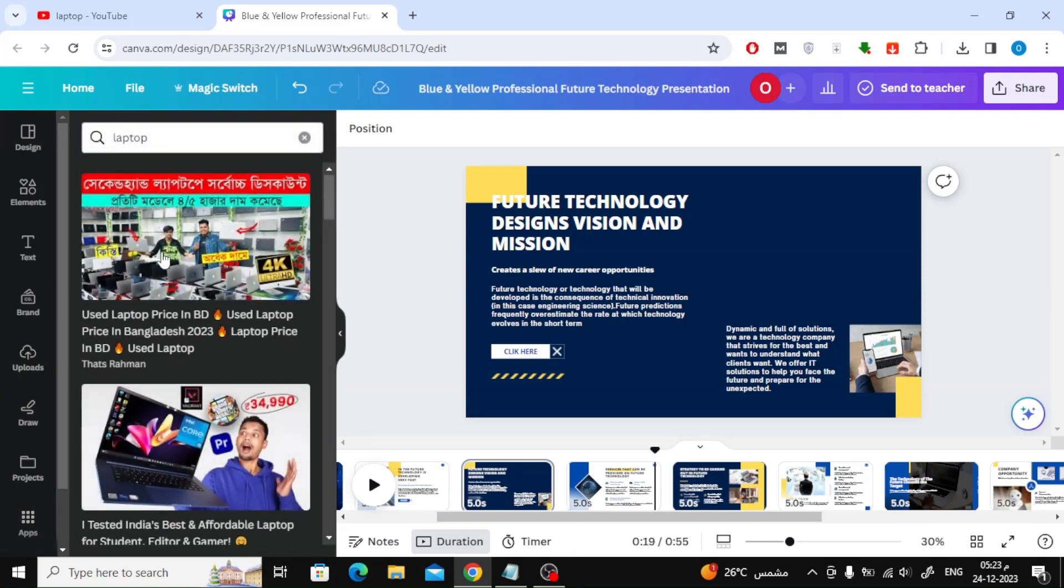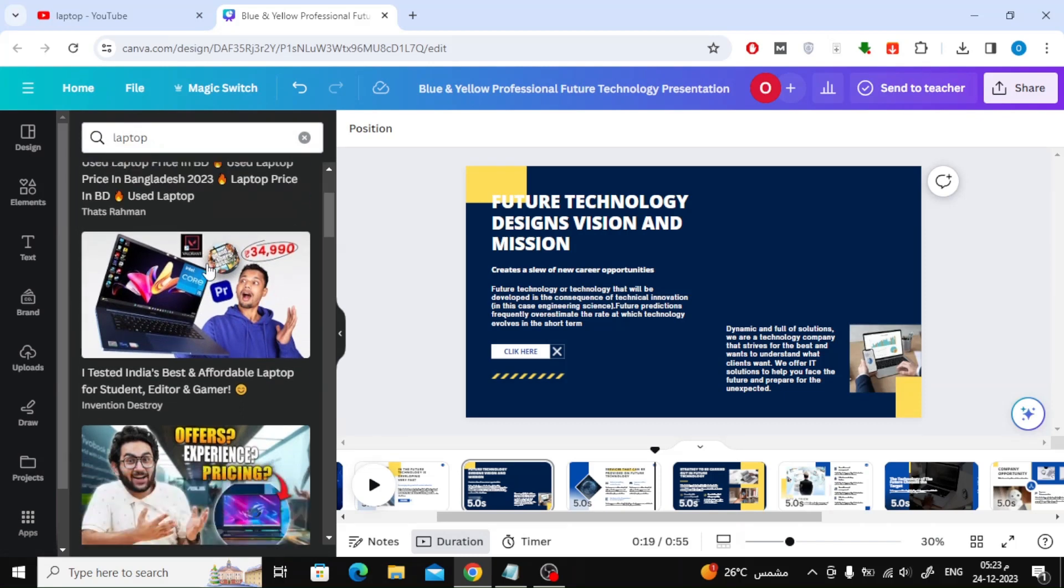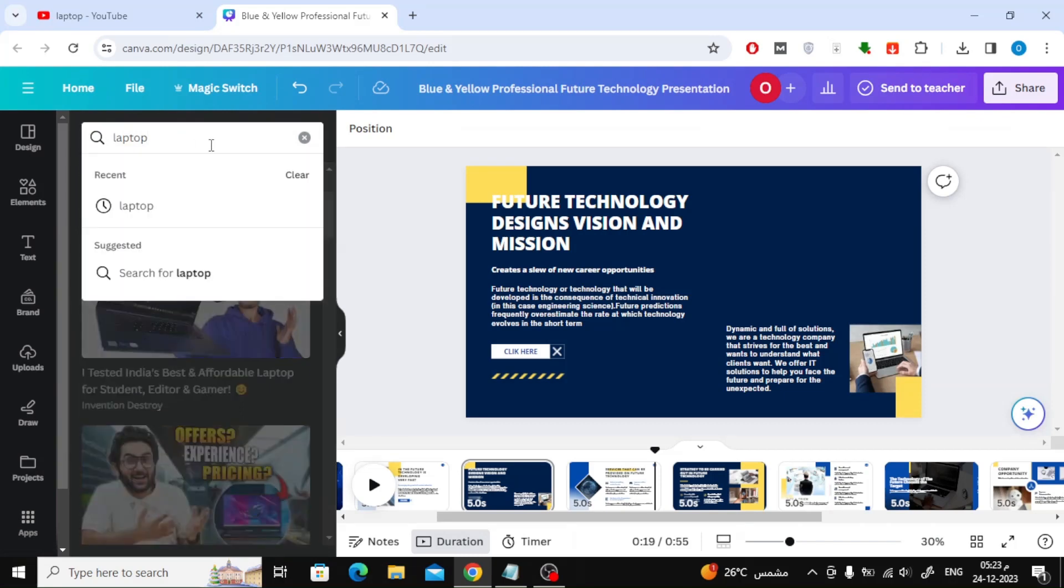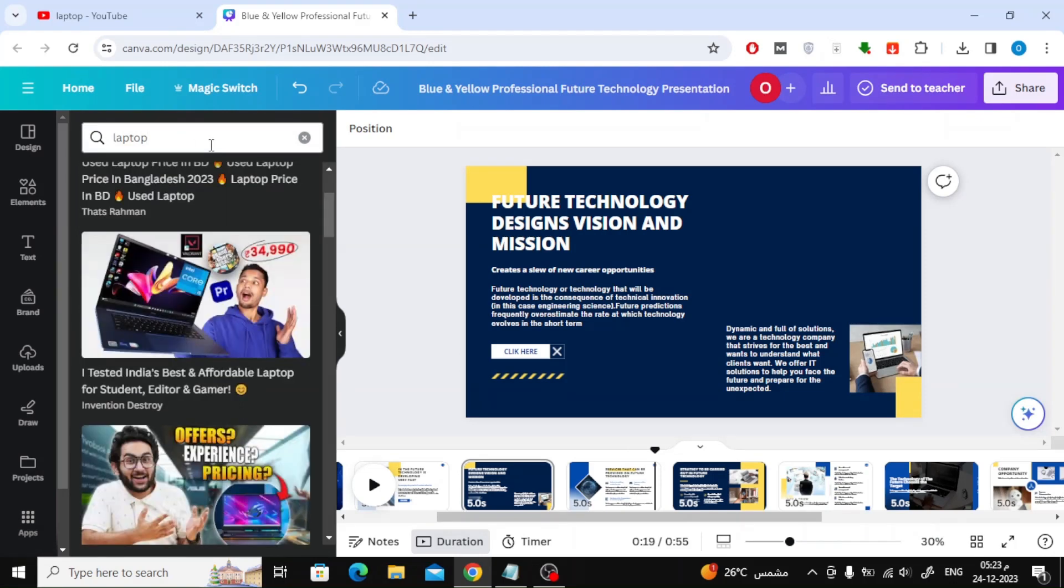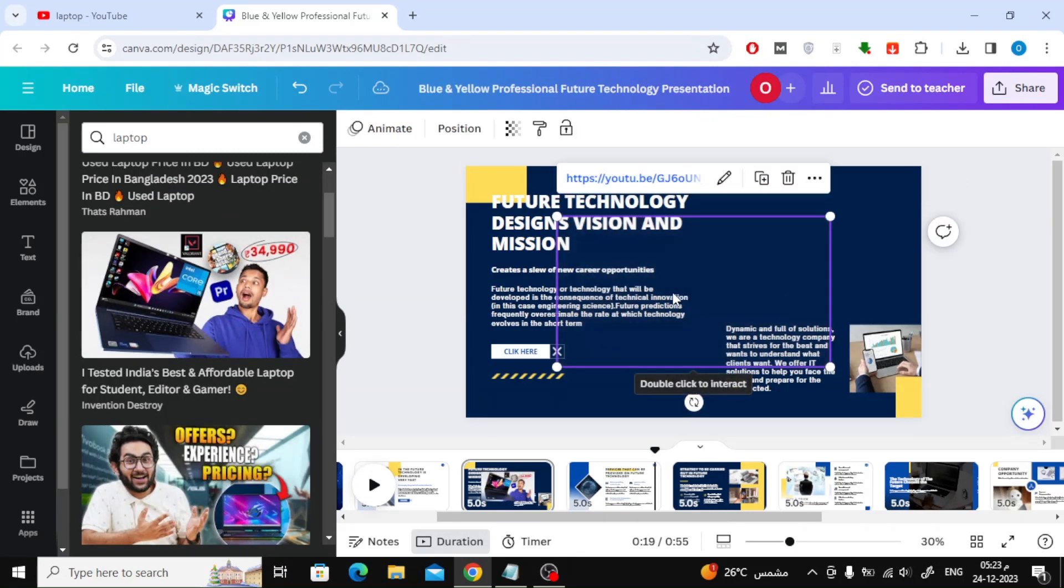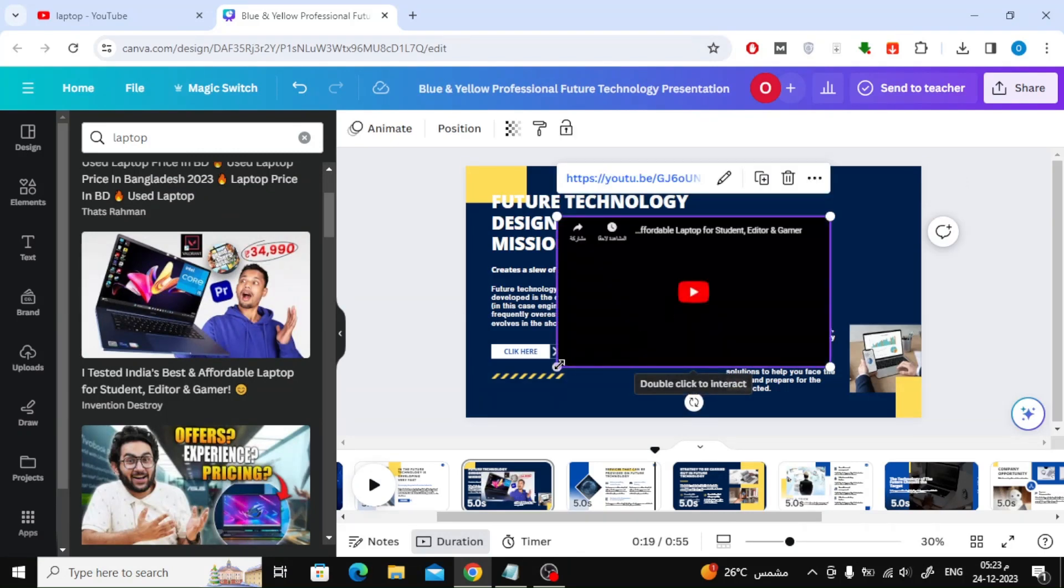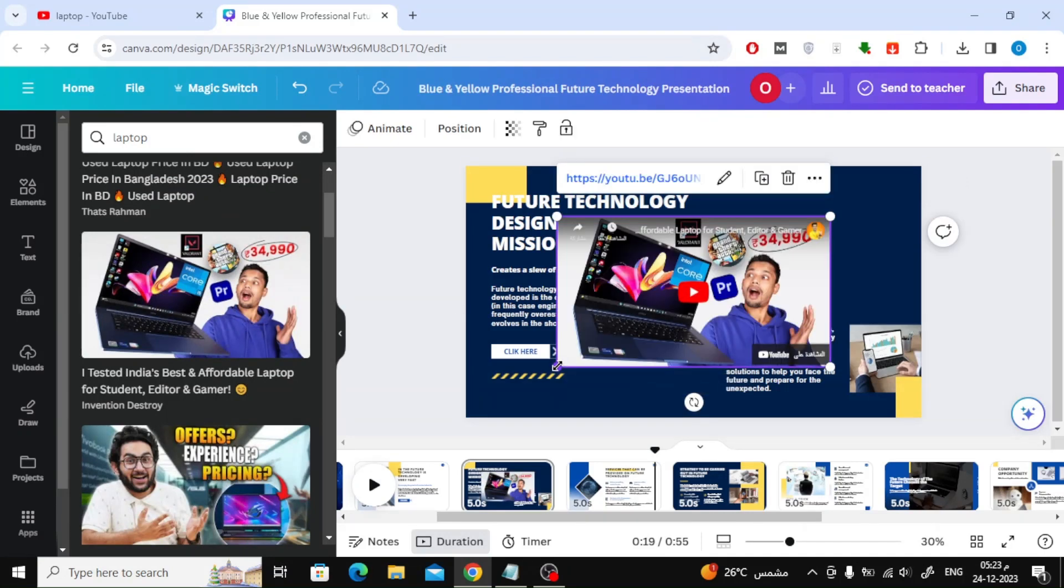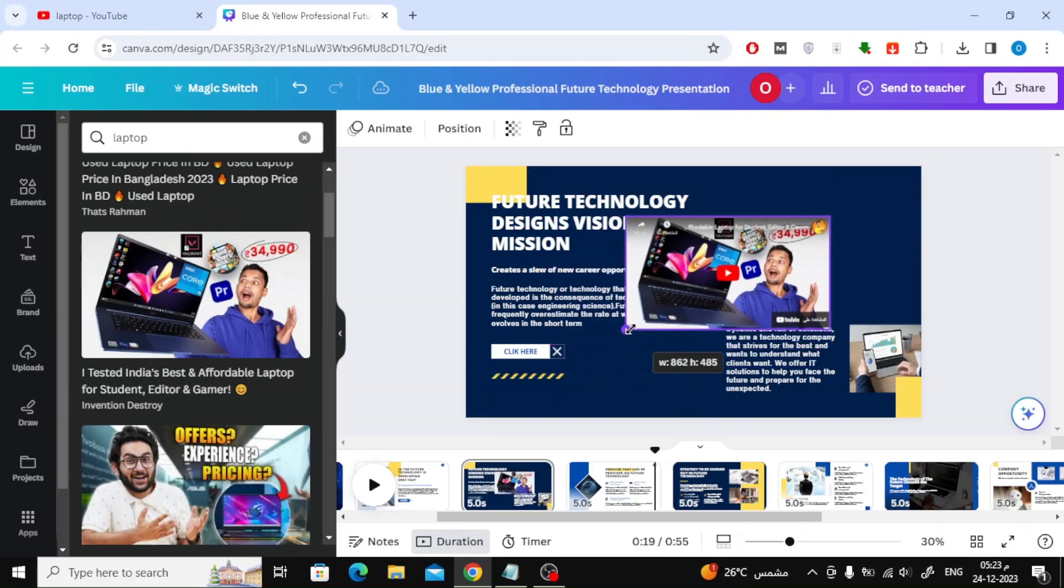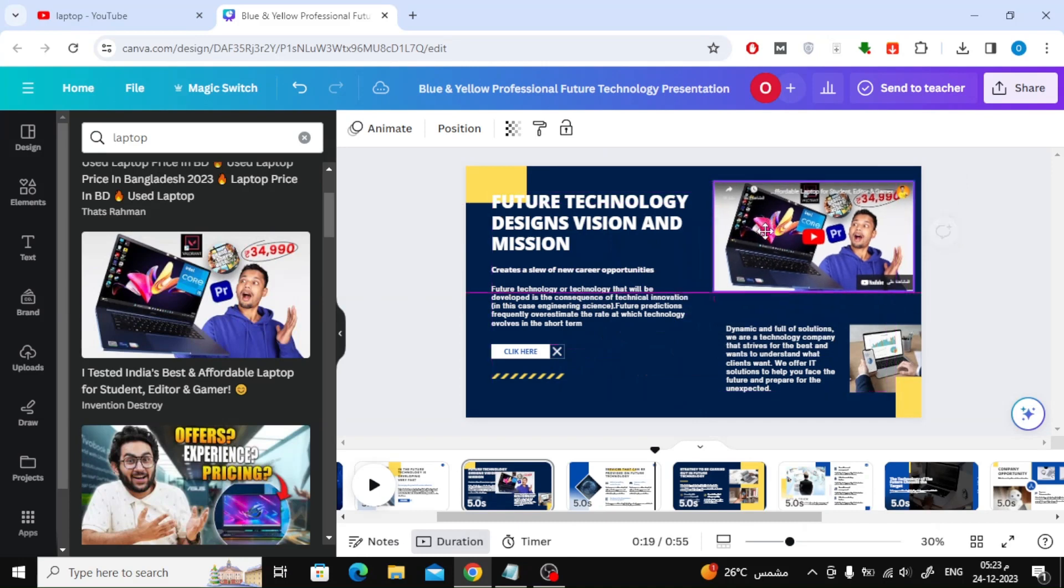Now you will see all the videos on YouTube. Search for any video you want to add by searching above. Add the video to the page. You can adjust the video size and move it however you want.